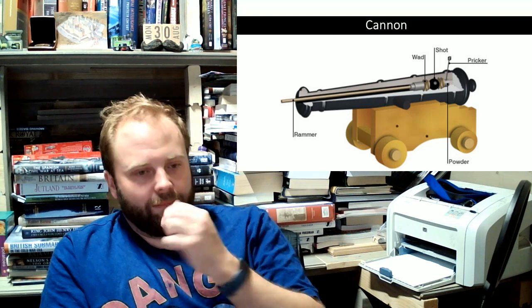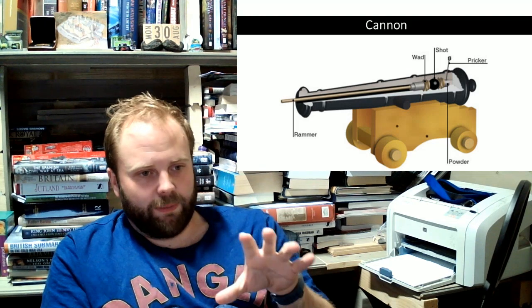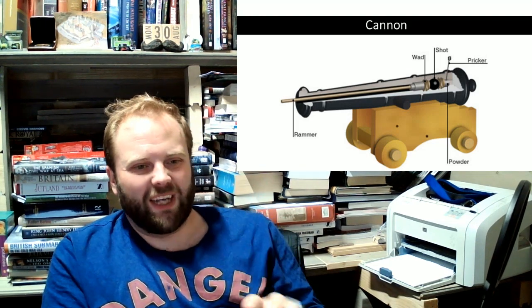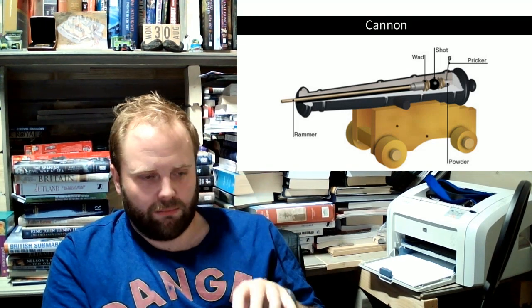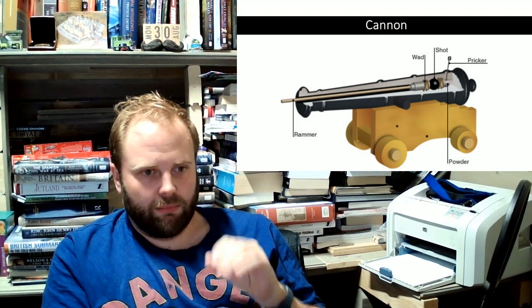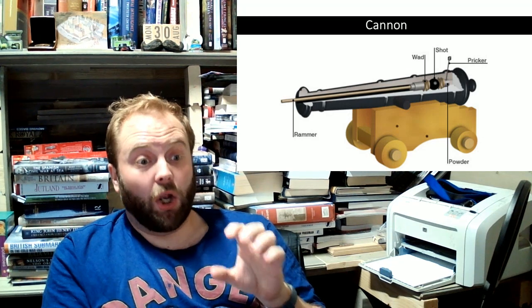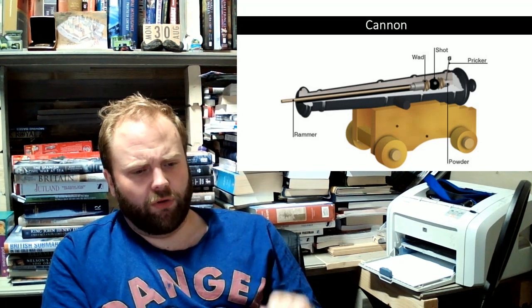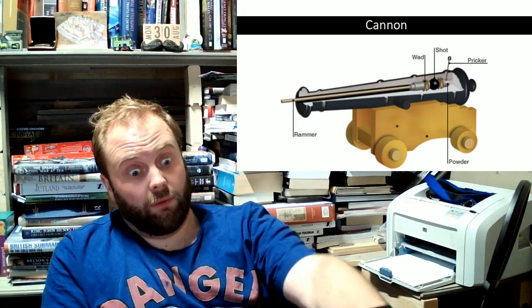And, again, 32 pounds is the weight of shot, not the weight of the cannon. Cannon weigh a lot more than 32 pounds.